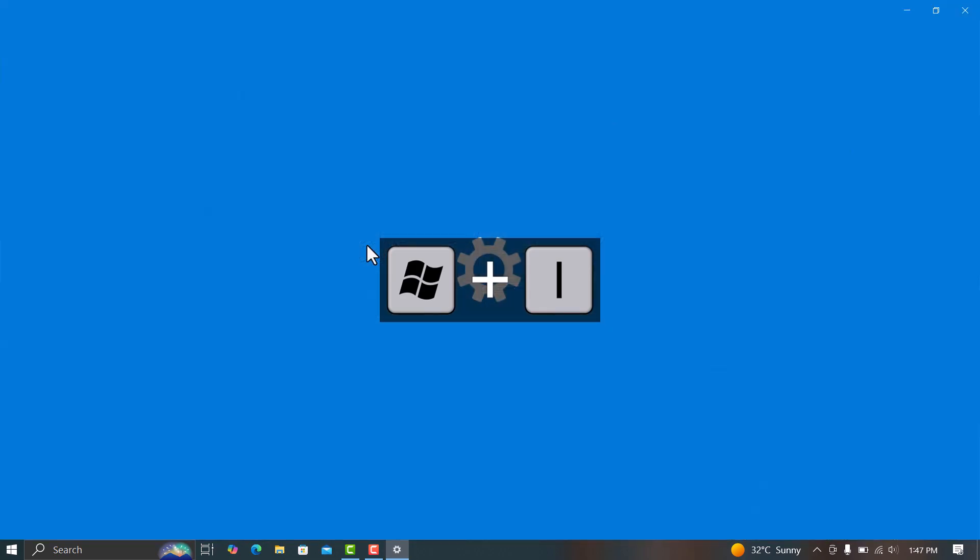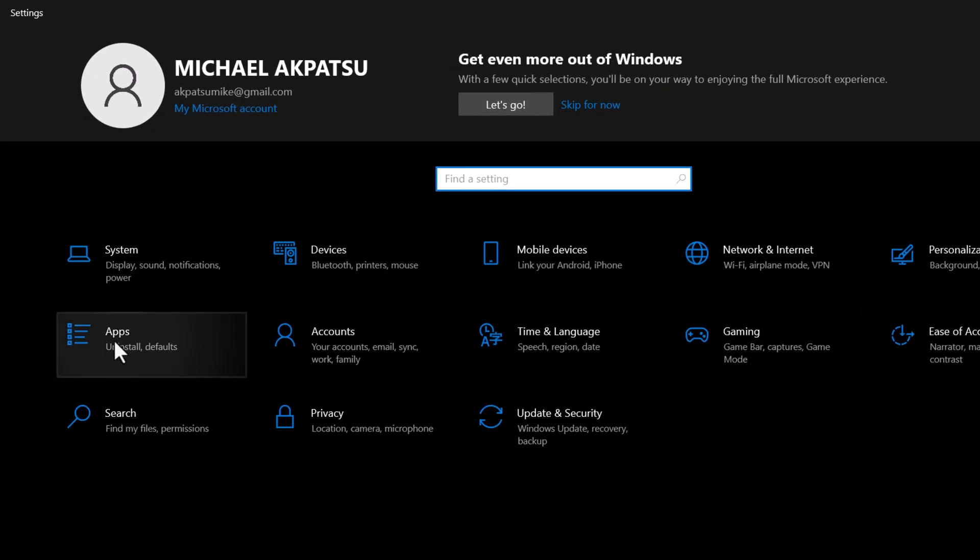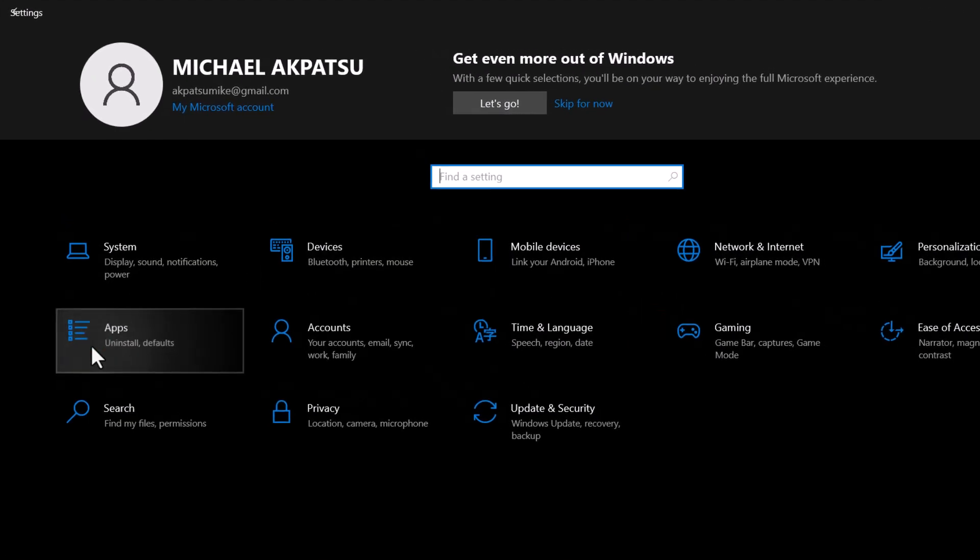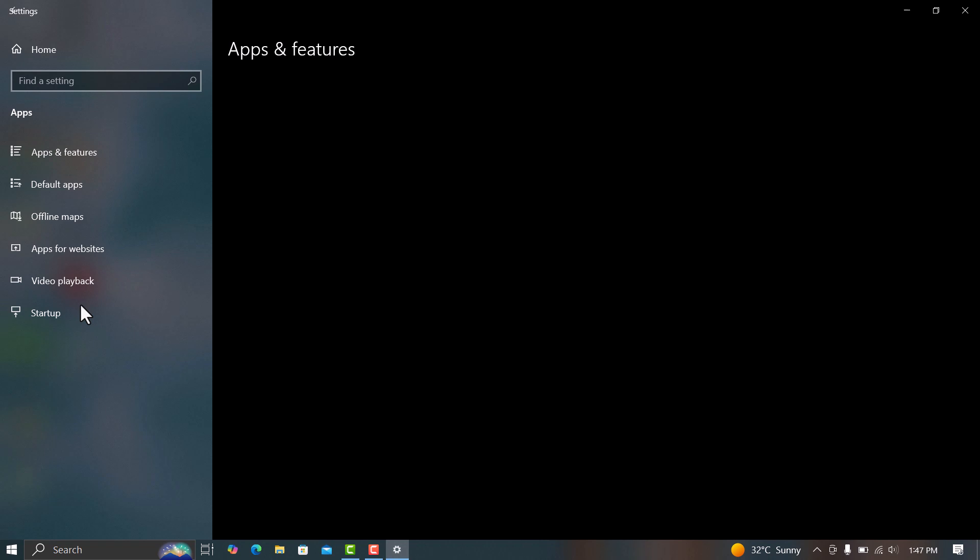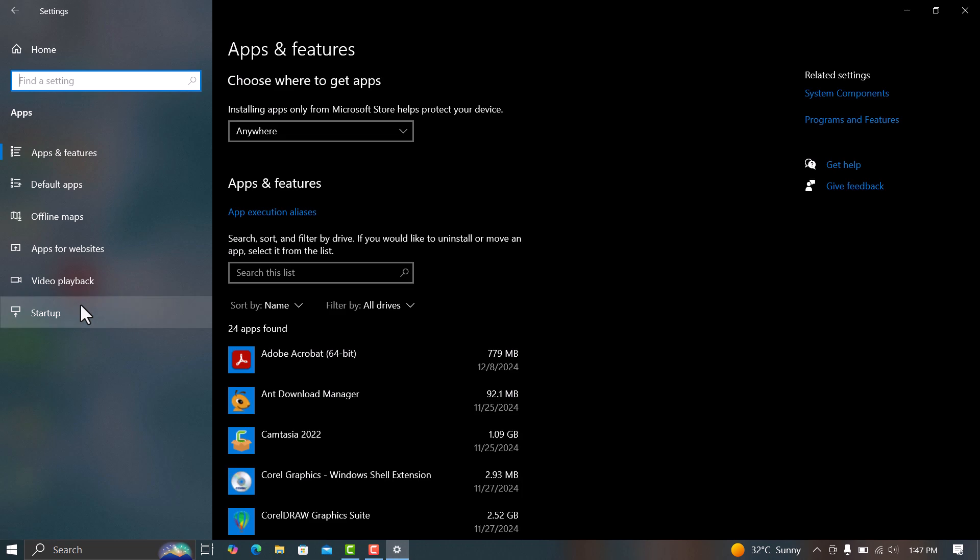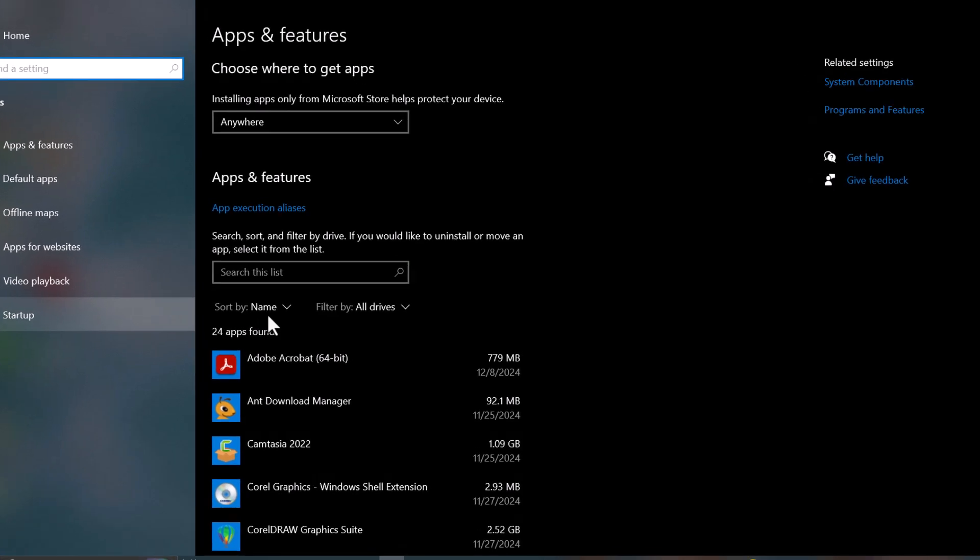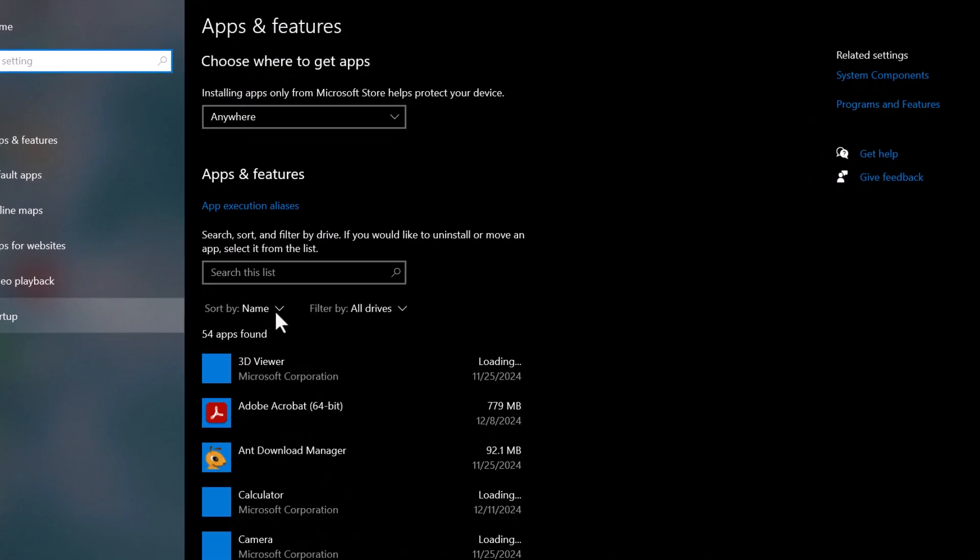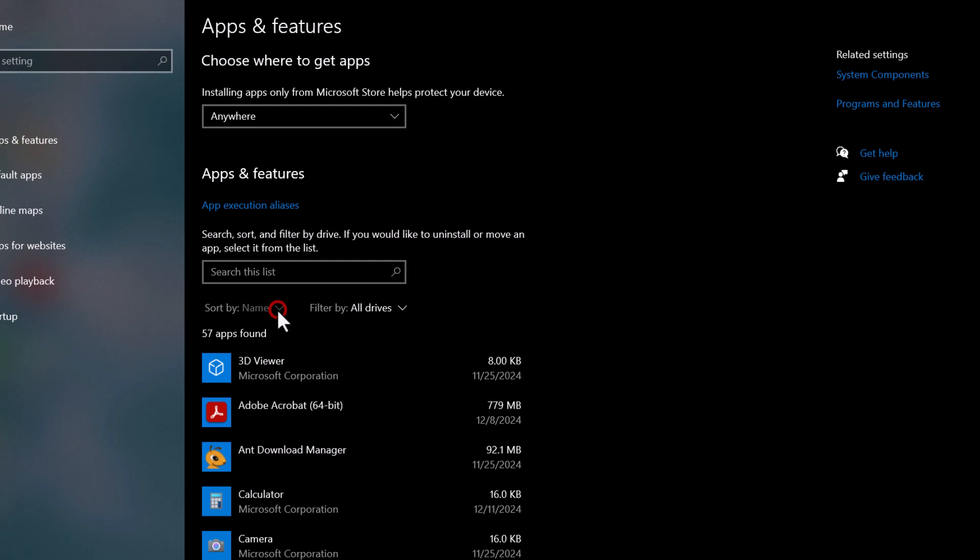Press Windows plus I to open the Settings menu. Then click on Apps and go to Apps and Features. This will show you a list of all the apps installed on your system.